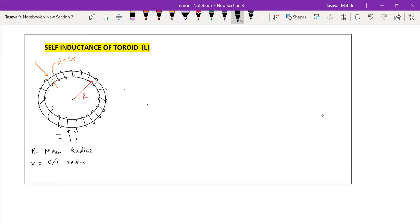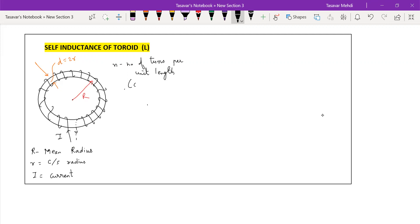So R means mean radius, and small r is the cross-sectional radius, as shown in the diagram. Now, n is the number of turns per unit circumferential length, which equals N divided by 2πR, where 2πR is the circumferential length of the toroid.